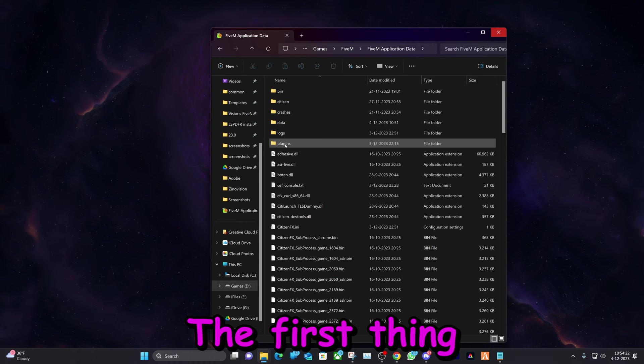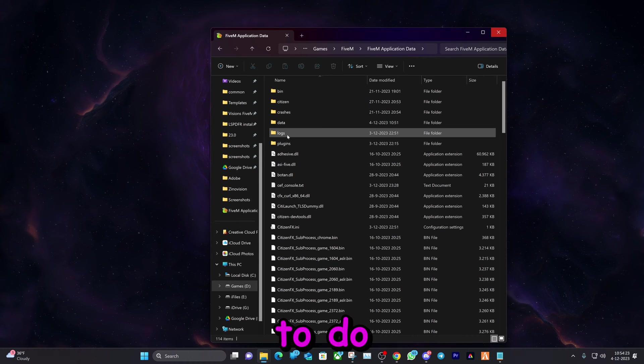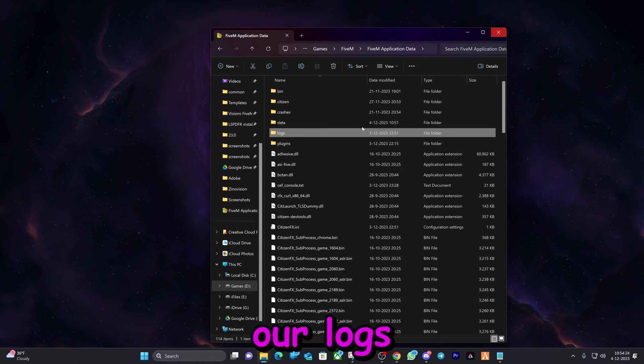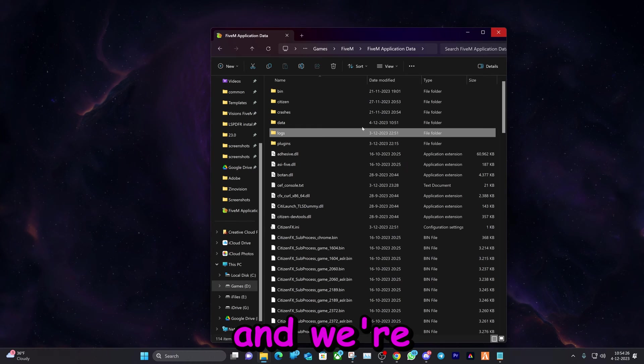First thing we're gonna do here is we're gonna delete our logs folder and we're gonna delete our crashes folder.